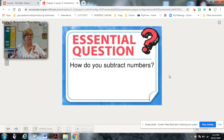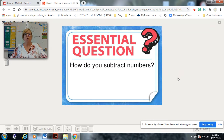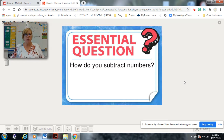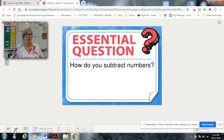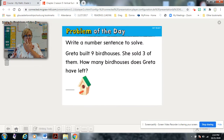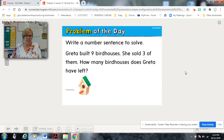The essential question for chapter two is: how do you subtract numbers? We are going to learn that, and at the end of this chapter we will say, 'I can subtract numbers.' Our first math warm-up for the problem of the day is coming up.